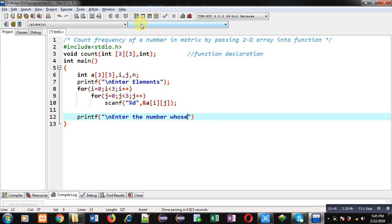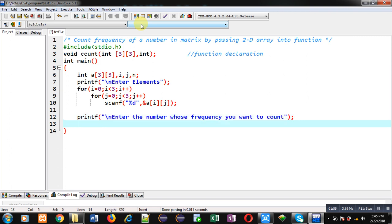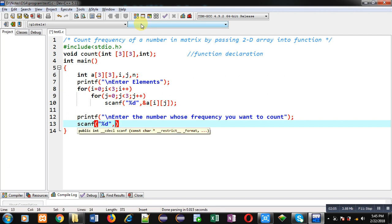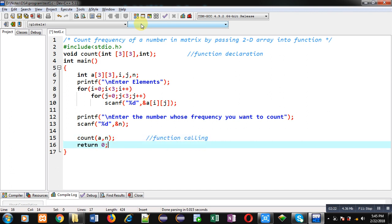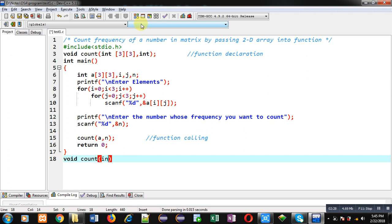After reading the 2D array, I am printing the message 'enter the number whose frequency you want to count'. This will be the number whose quantity or frequency — that is, how many times it appears in the matrix — we want to find. I have stored that number inside the n variable. Now I am calling the count function, passing the 2D array and n, and then return zero.